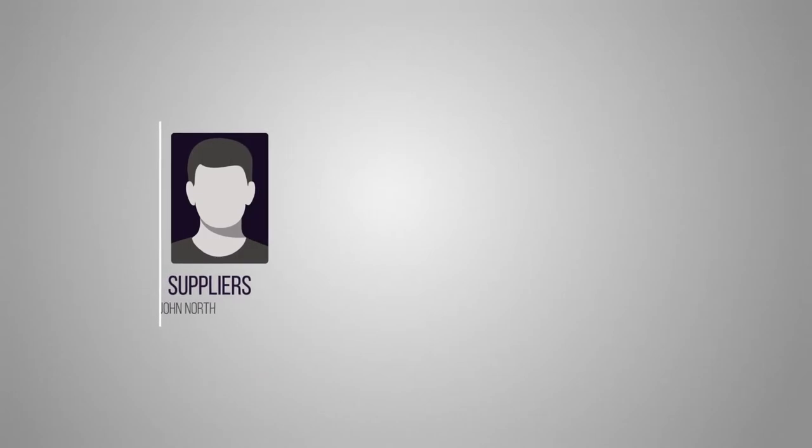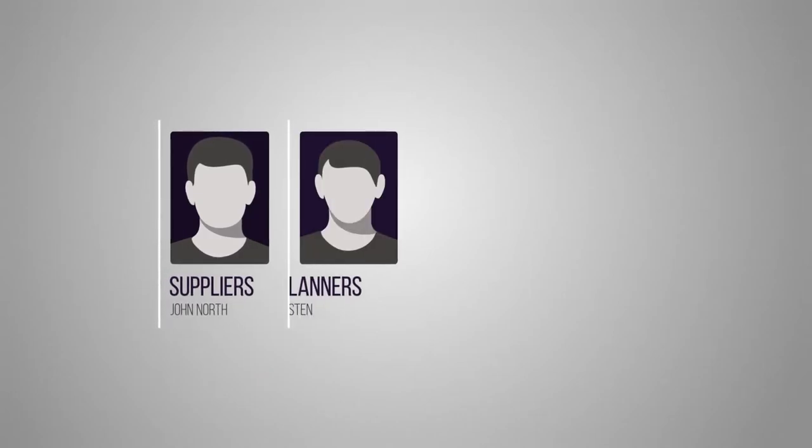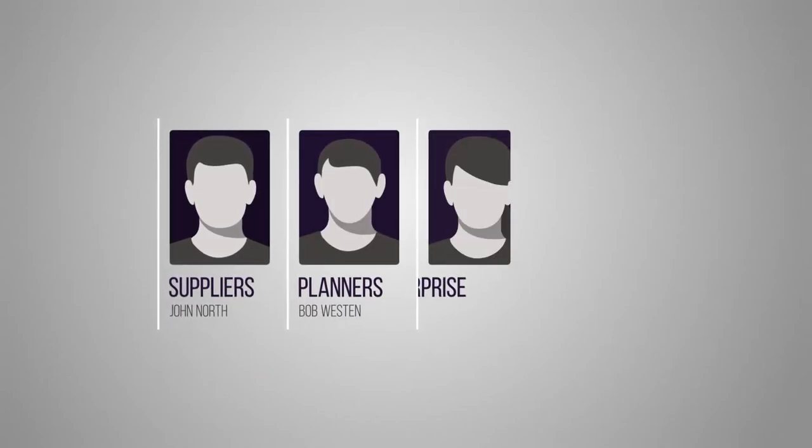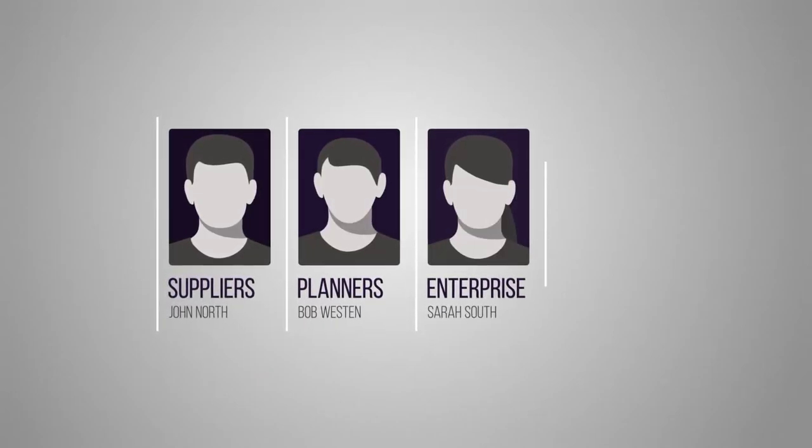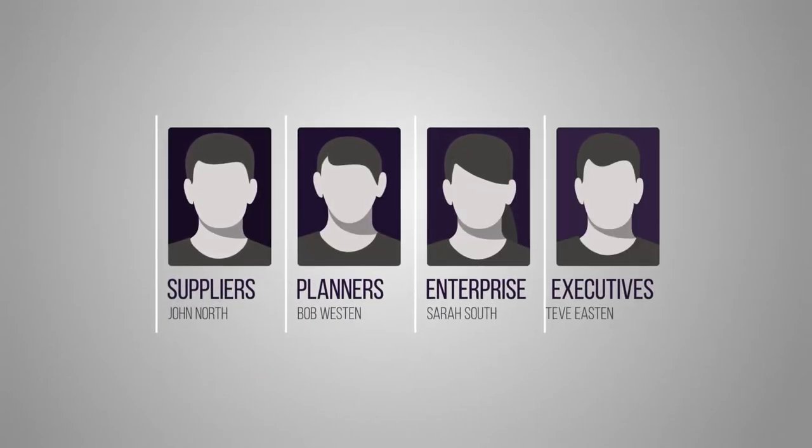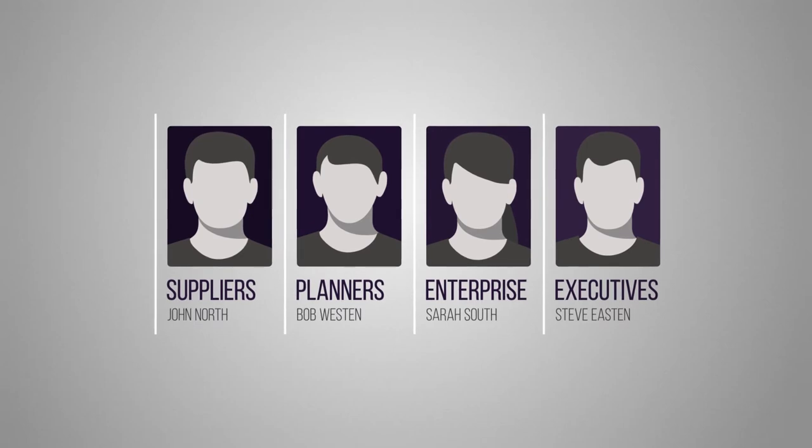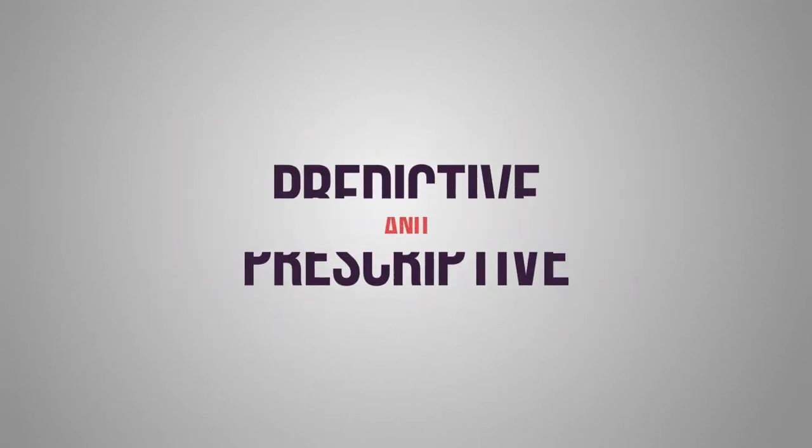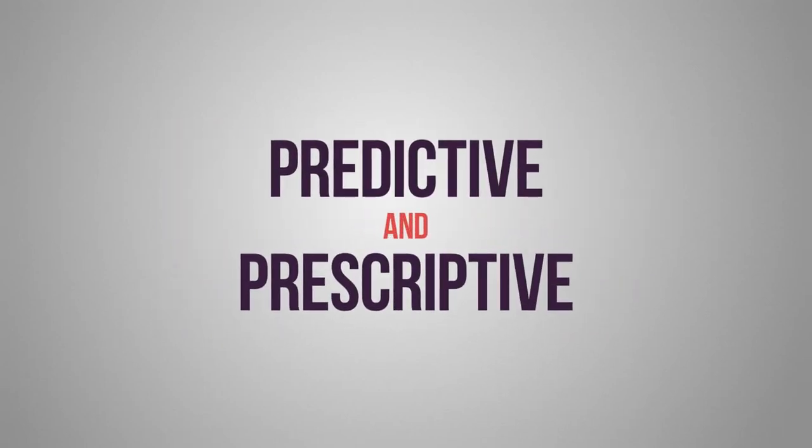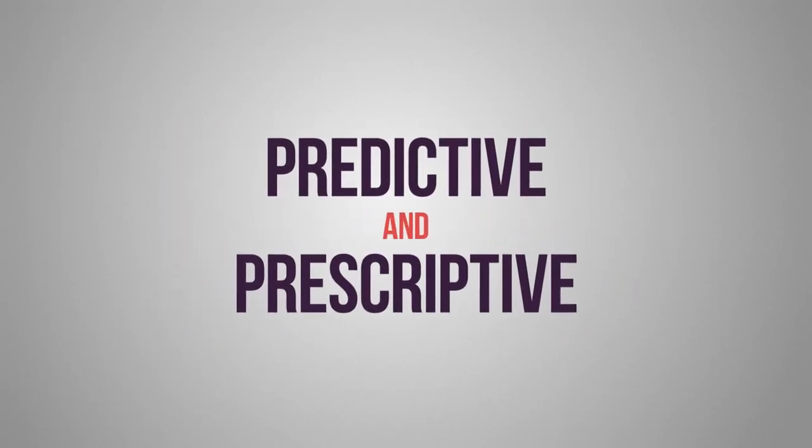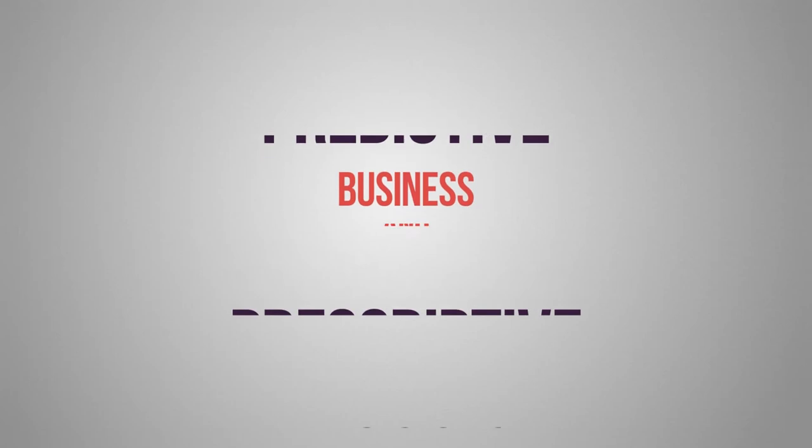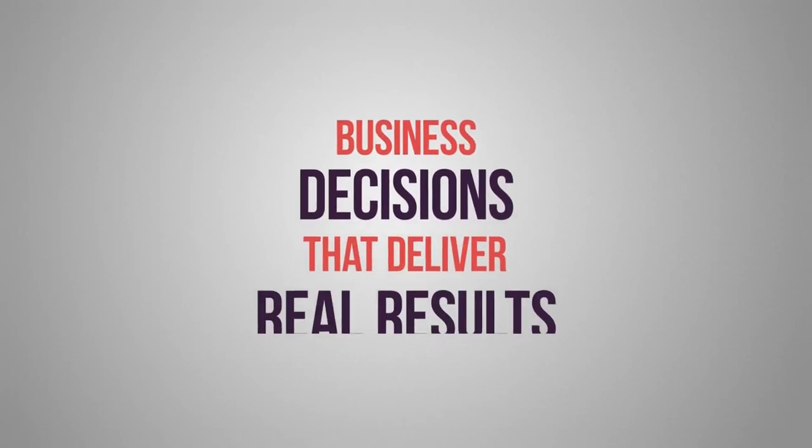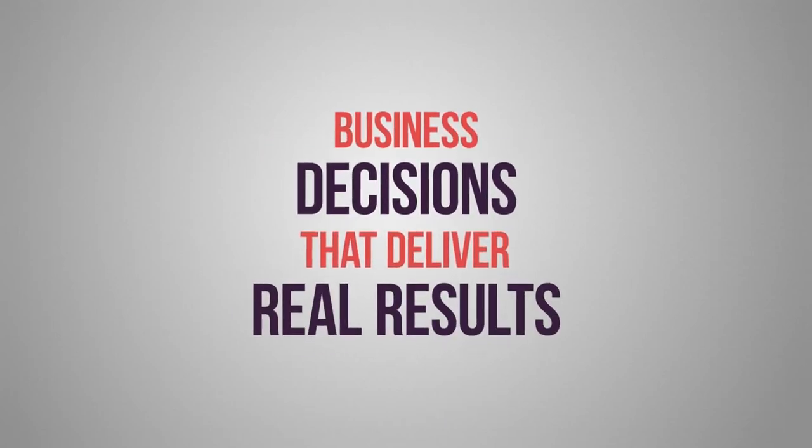Within these portals, suppliers, planners, enterprise command centers, and executives each have access to the data needed to execute meaningful, predictive, and prescriptive business decisions that deliver real results.